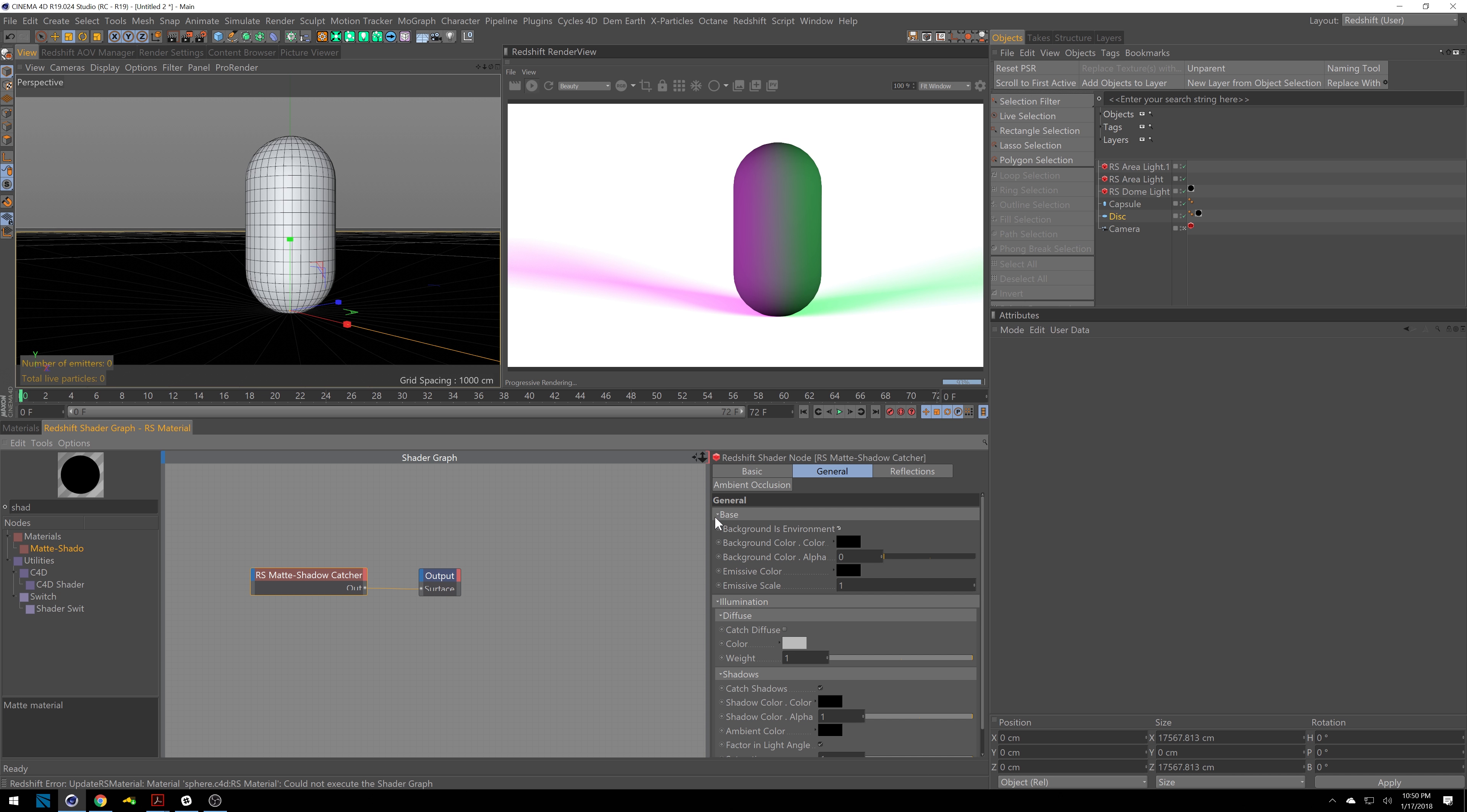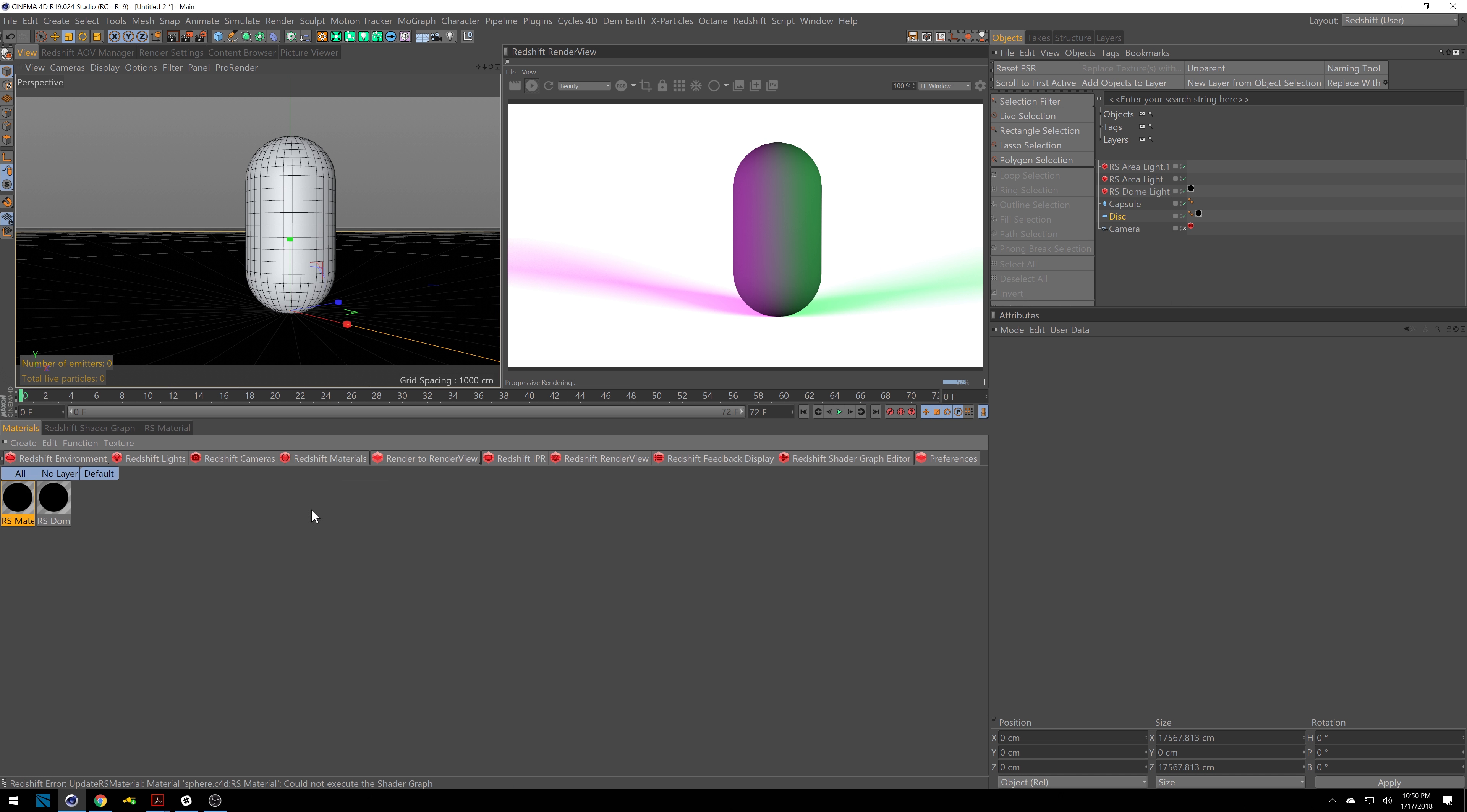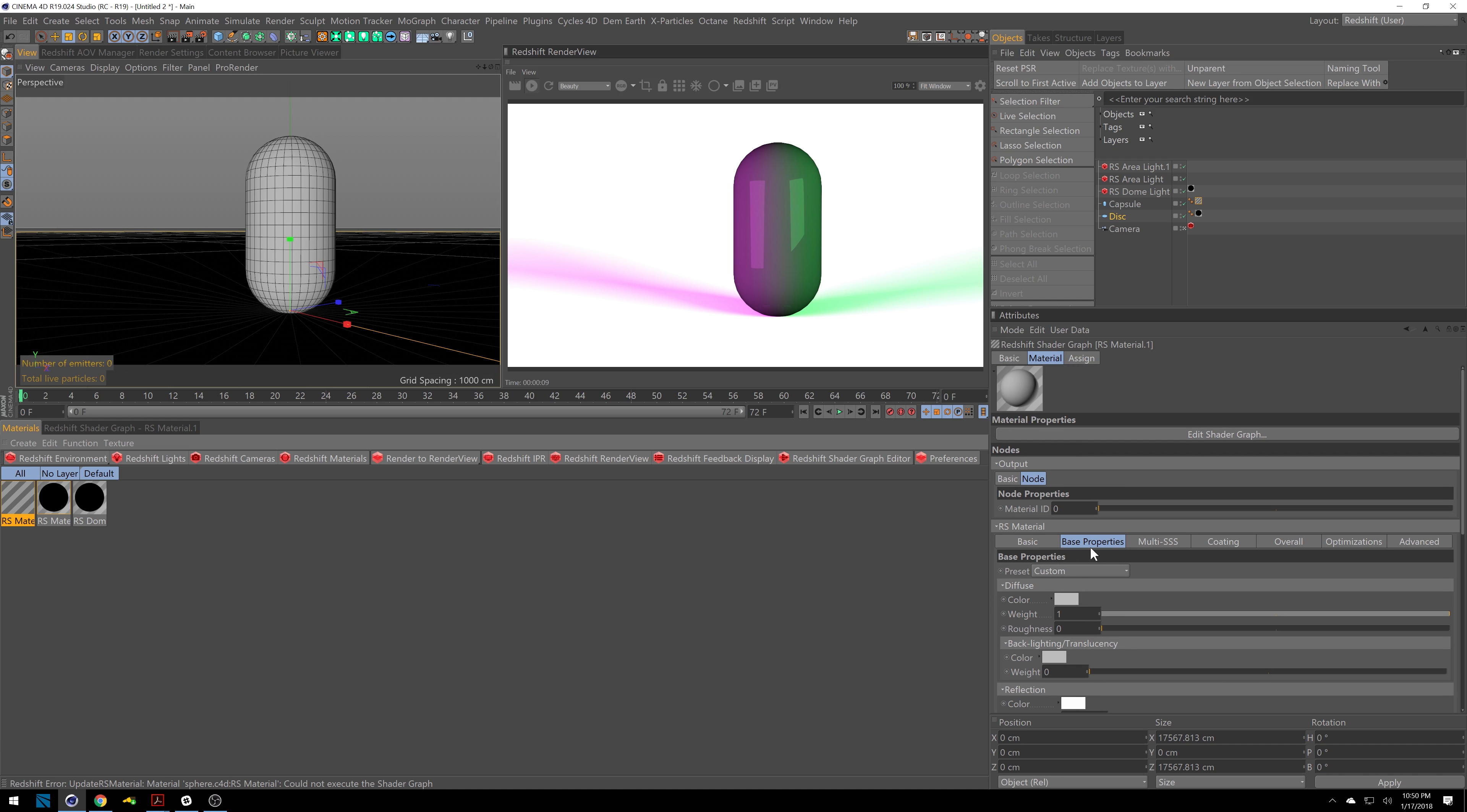But we get some cool options underneath here that we don't get in the other ones. So we can catch diffuse. We can catch our shadows, which is already turned on. We can catch reflections. So if this was reflecting anything, let me just go ahead and throw on material for our capsule. You can see down here, it's catching reflections off that. And just to make this really reflective, let's go ahead and do like a platinum. If I change our angle a little bit, turn this on. We should get some reflections on the floor there.